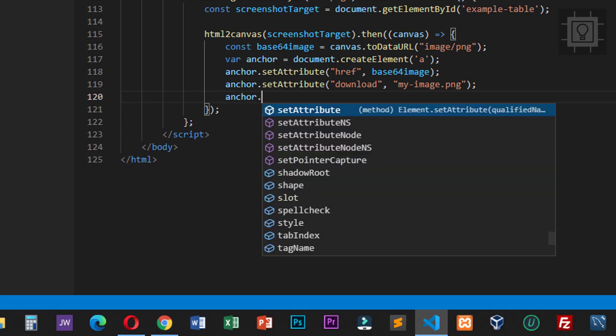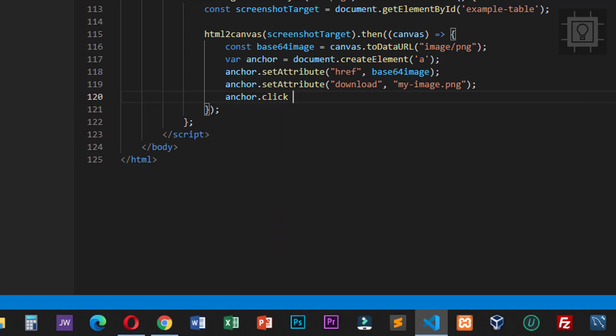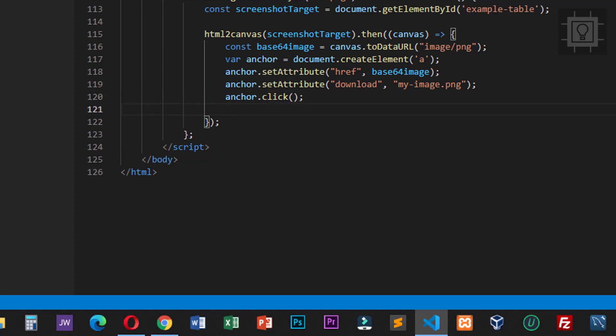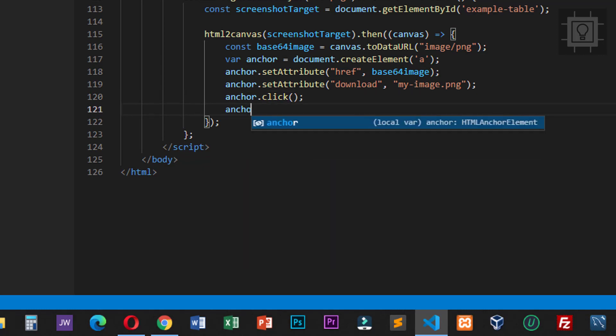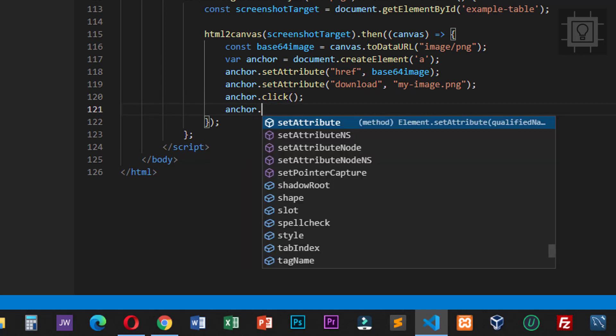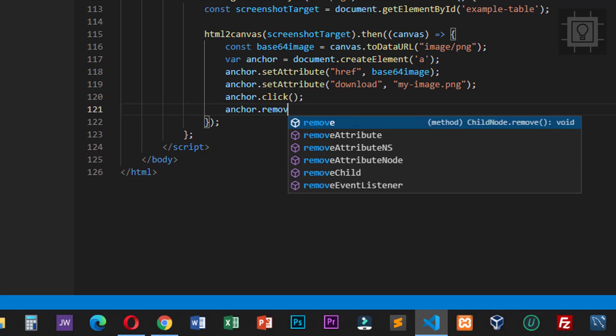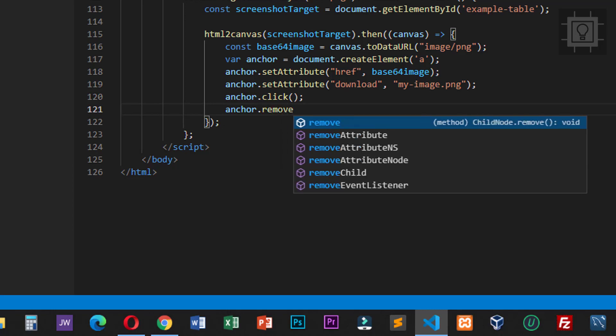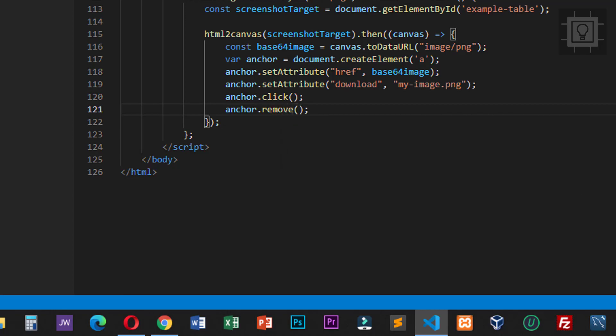Next, we will invoke the click event from our anchor element using anchor.click(), and then we will remove the anchor element.